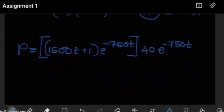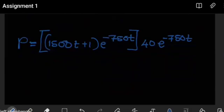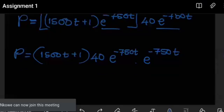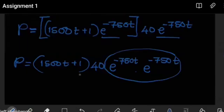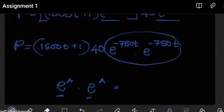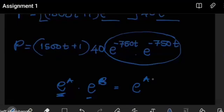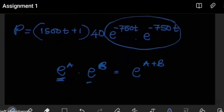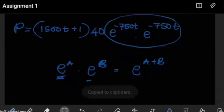Now we want to simplify this a little bit further by distributing things. Our power becomes equal to the product of those two expressions. Now notice how the two exponential terms can be combined. When multiplying exponents with the same base e, you simply add the powers. So e to the minus 750T times e to the minus 750T becomes e to the power of (minus 750T minus 750T). This concept of adding powers when the bases are the same is what we'll use here.